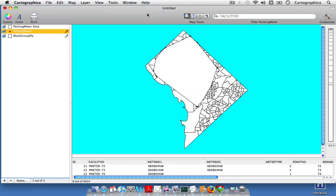And you can see that Cartographica quickly generates the convex hull around all the points. And so you can see that our parking meter area is sort of located in the more central and northwestern locations or parts of the city.